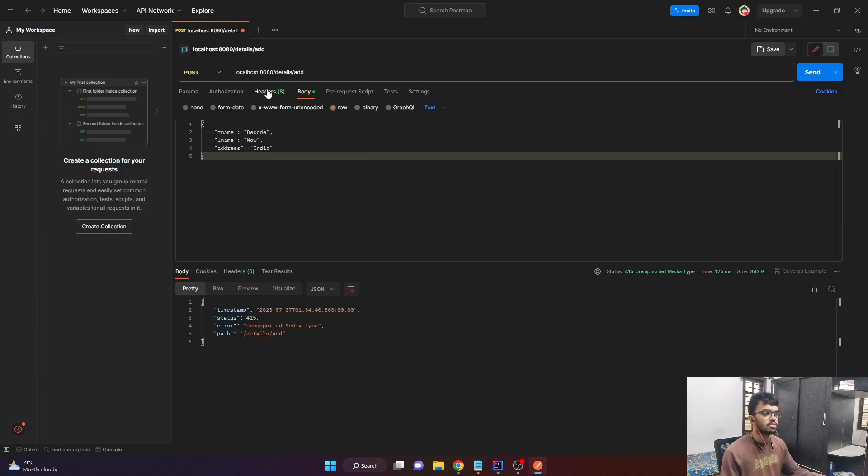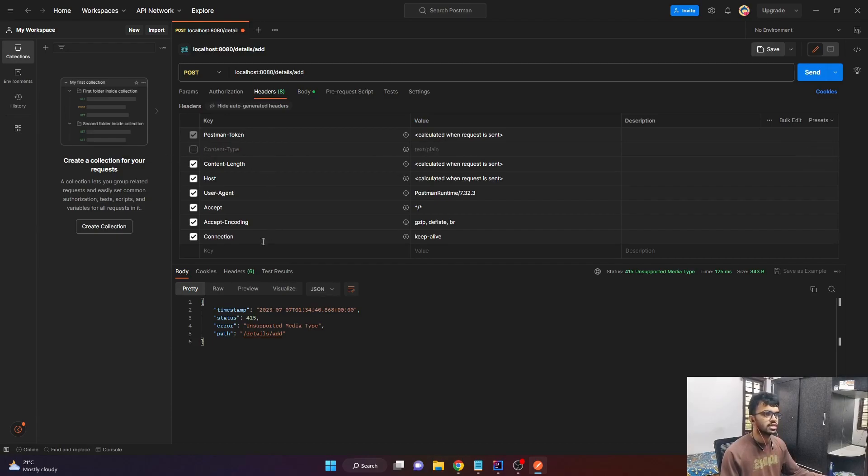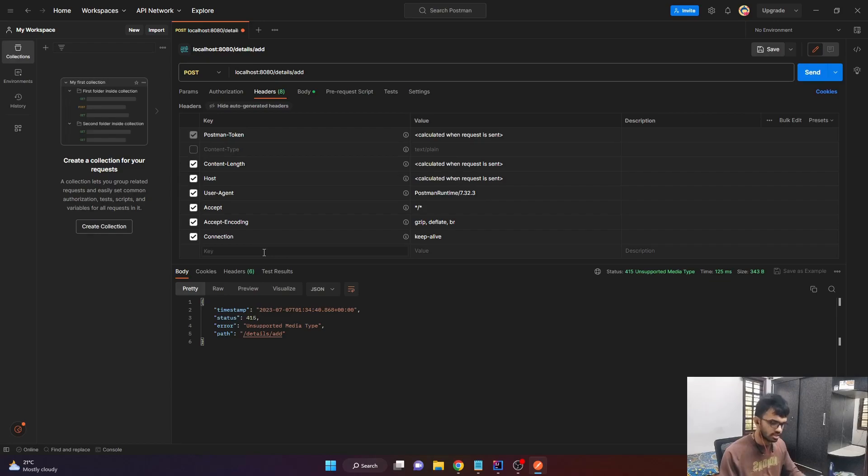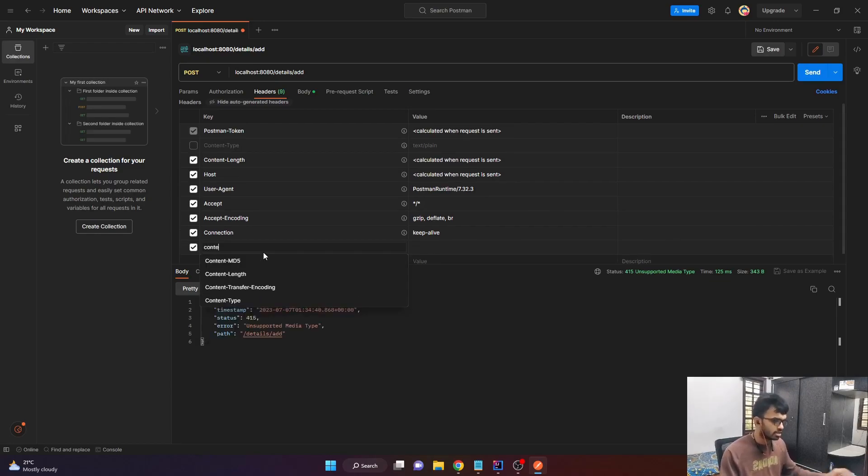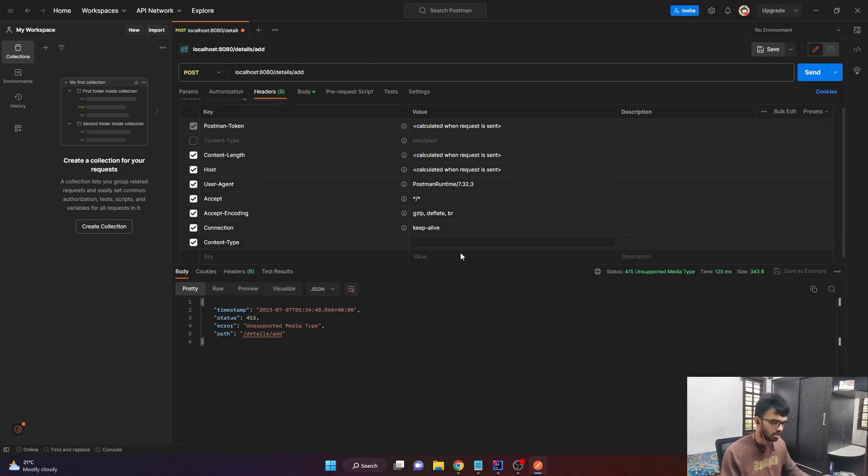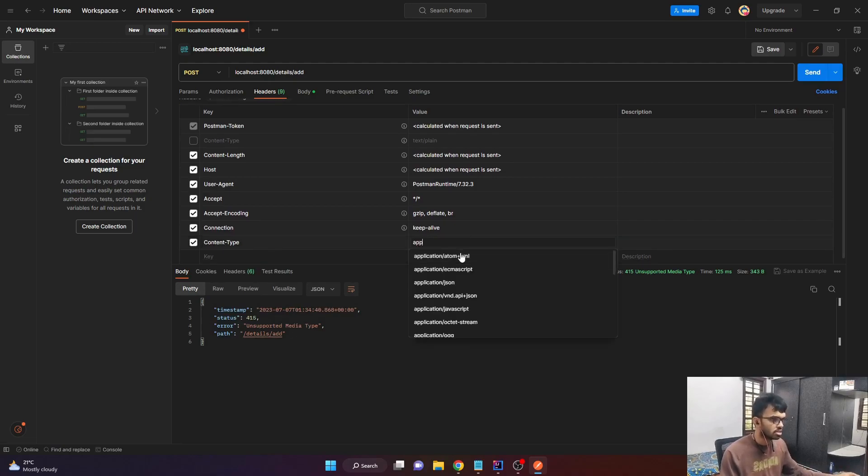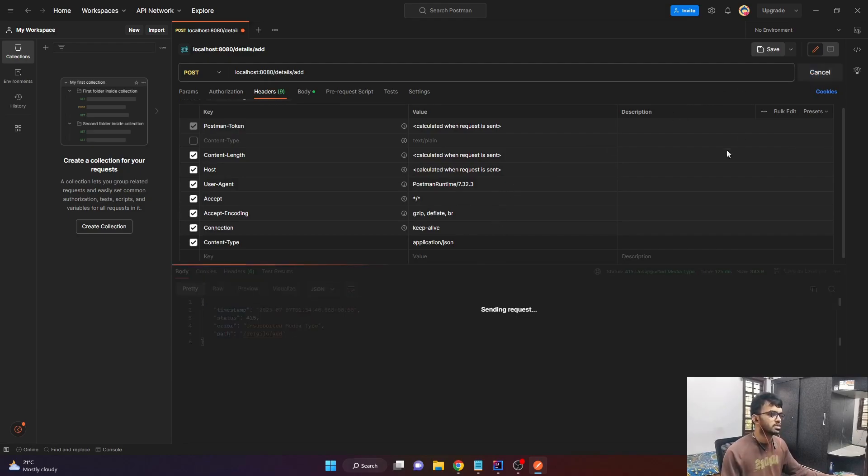So for that come to postman, come to headers and you can see here content type is text or plain. Just deselect that and add one more header saying content type. And give it the value application slash JSON. And now hit the send button.